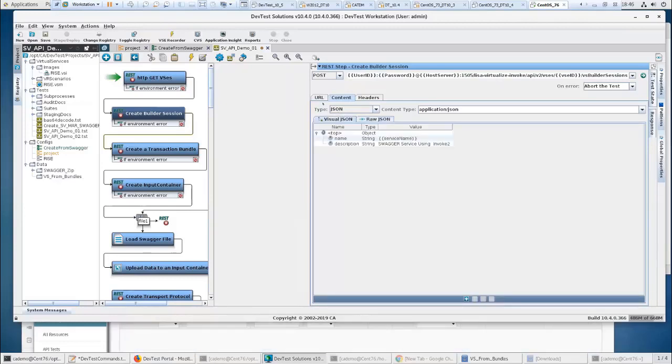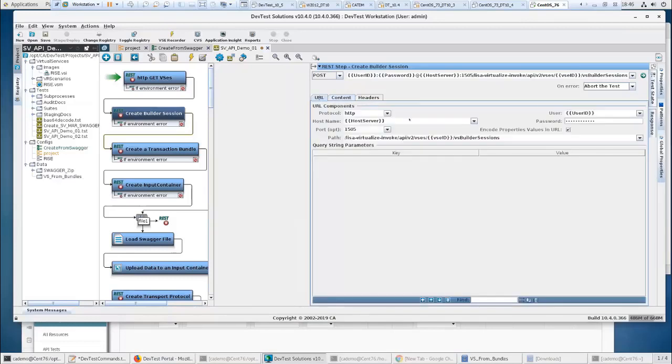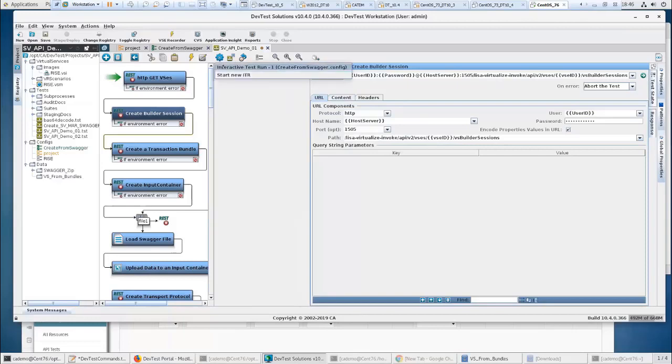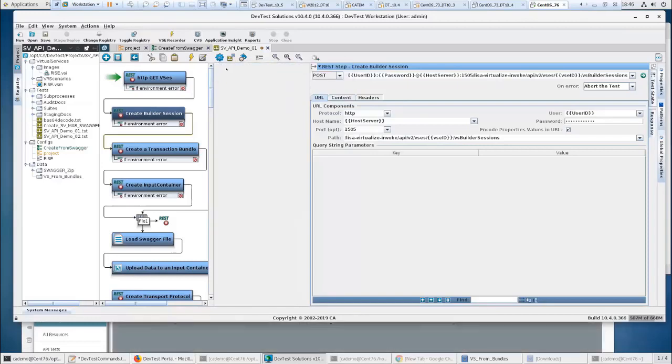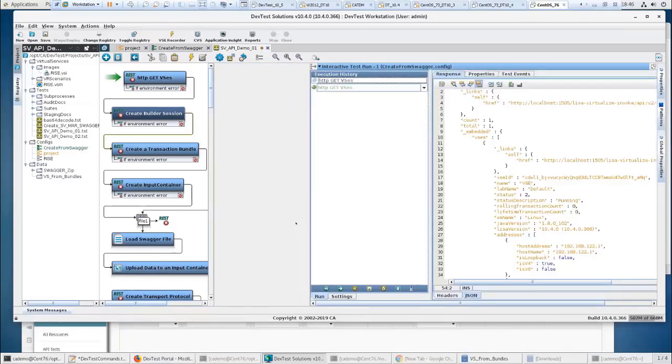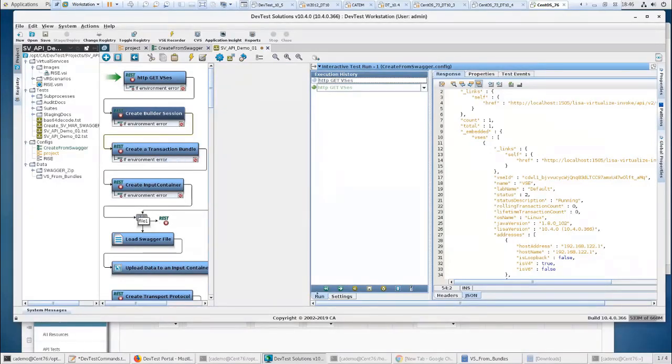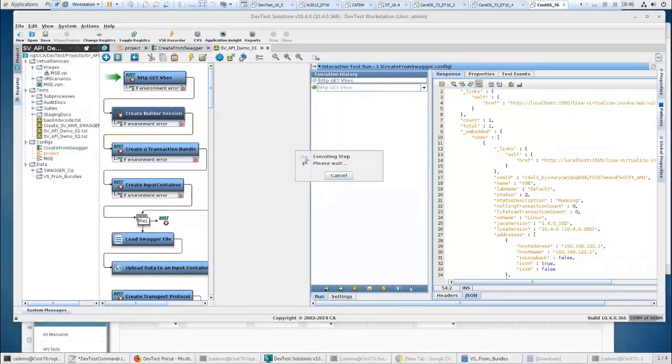So there's my URL. Here's my path. Lisa-Virtualize Invoke. V2, obviously, VSEs. And create a builder session using a post. We'll go back to our ITR now. So a lot of these calls, like transaction bundle, will have some JSON content that you will be sending. So we're going to execute this and get a builder session.